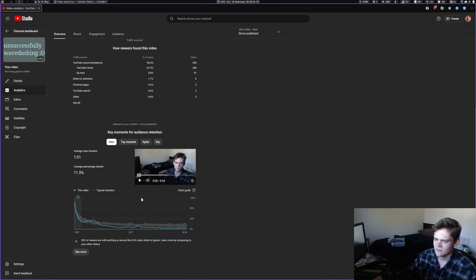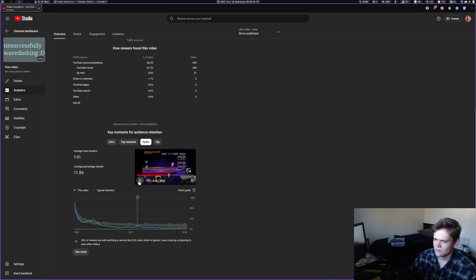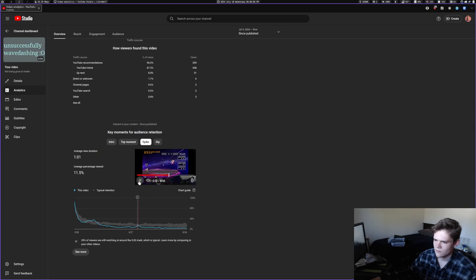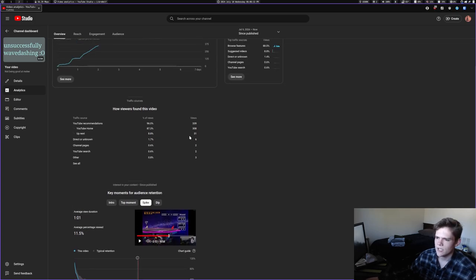Where's the spike? What? I wonder why it spikes there. But yeah, it's gotten 353 views.